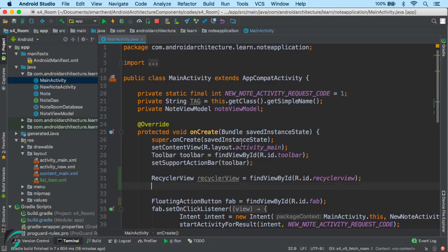If you are not sure how RecyclerView works, we have a detailed video on it — I have given the link in the description box below. Please go refer to it and make yourself clear with RecyclerView, and then you can continue with this video. And if you are already familiar with it, you are good to go.